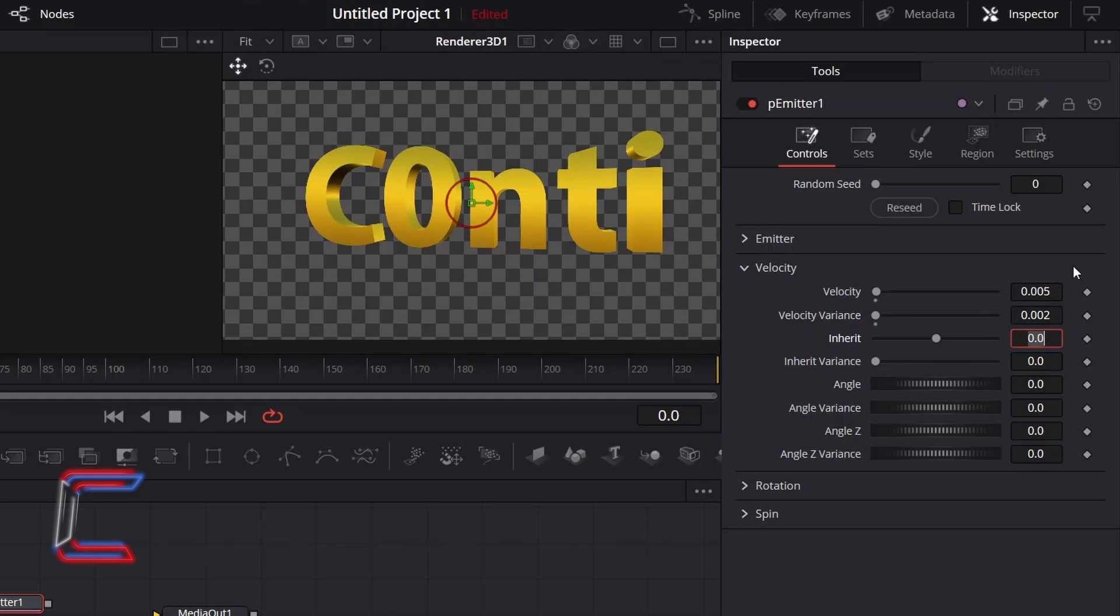To apply further differences to the behaviour of each particle, and to ensure that particles spread out in all directions, increment angle variance to 360.